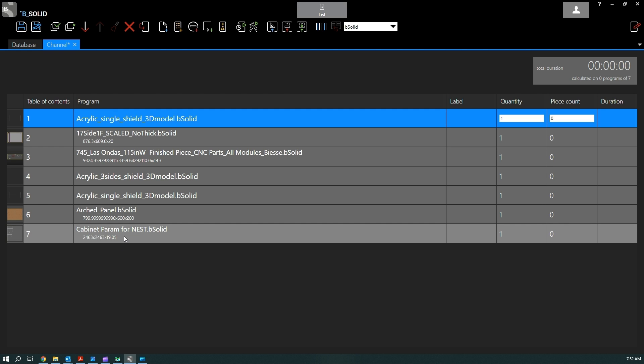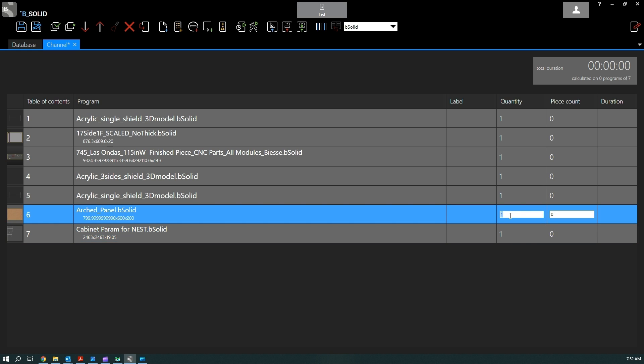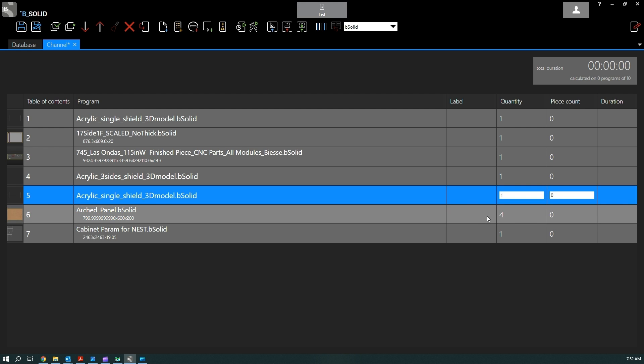Okay, of course once we are here we can change the quantities. So if we need to repeat this program or any other program multiple times, we can just change the quantity.